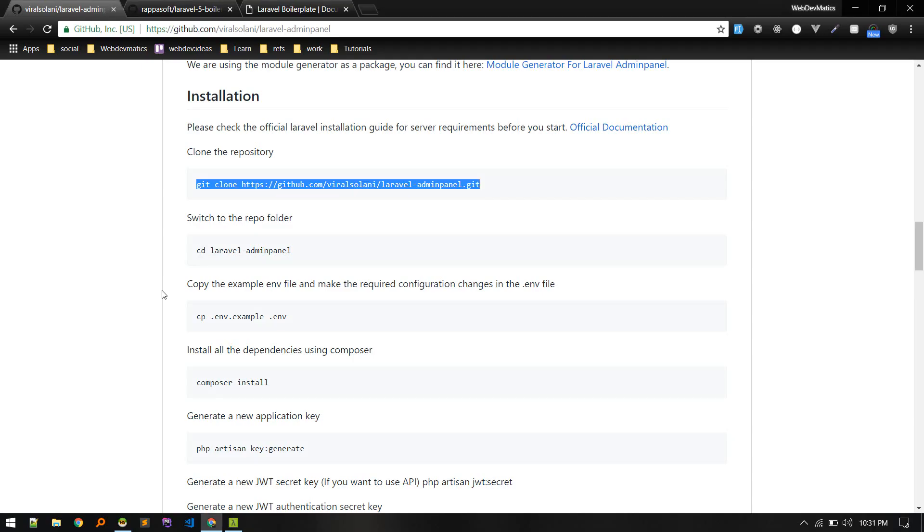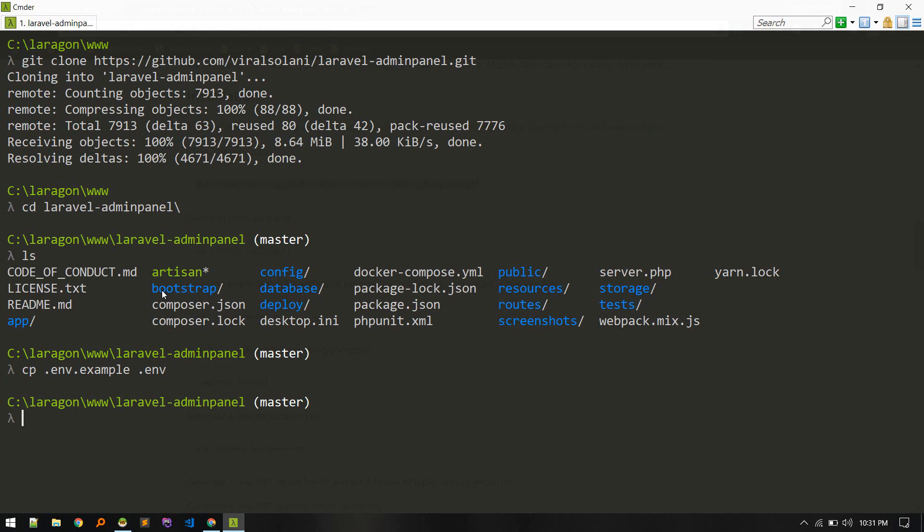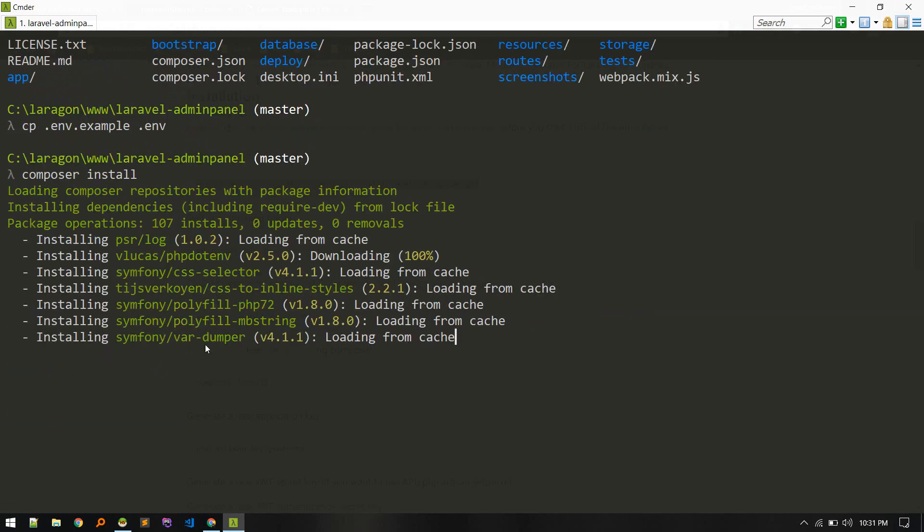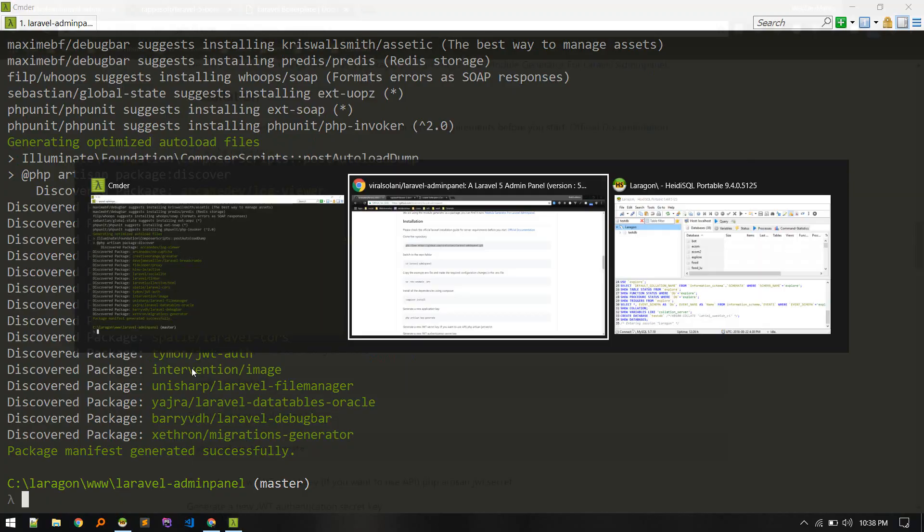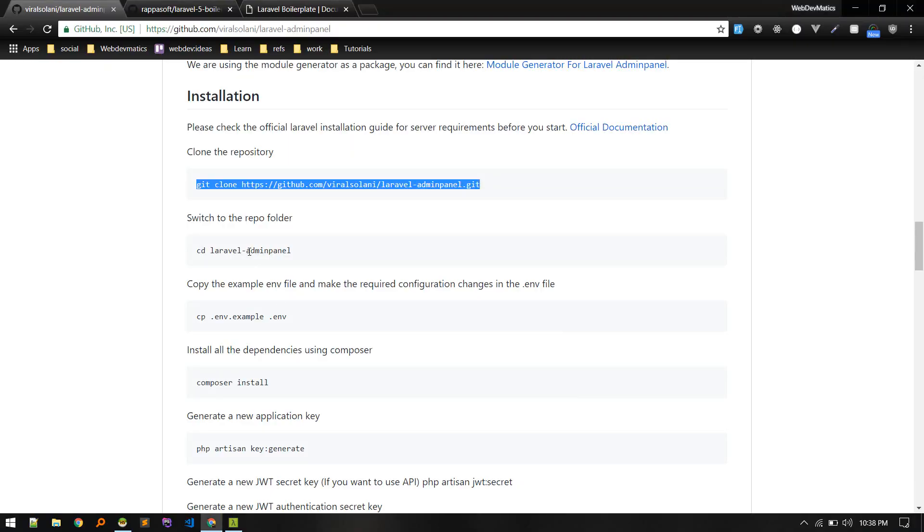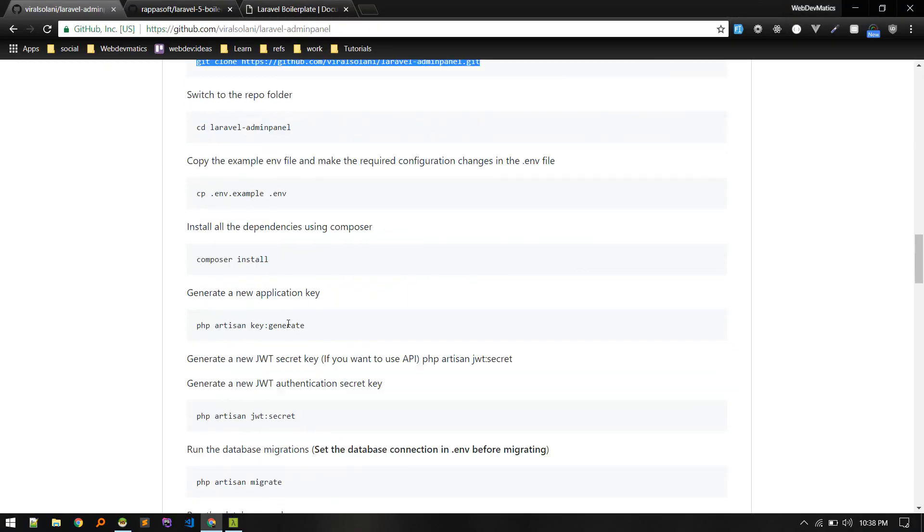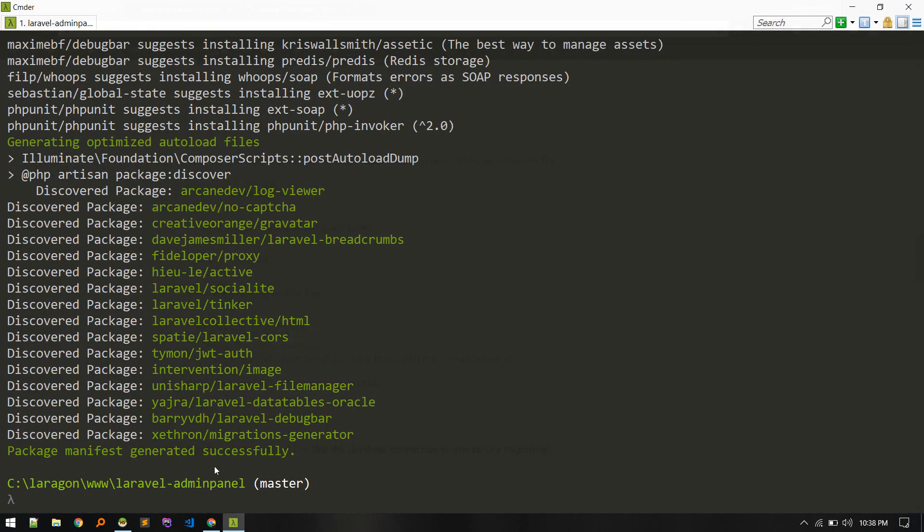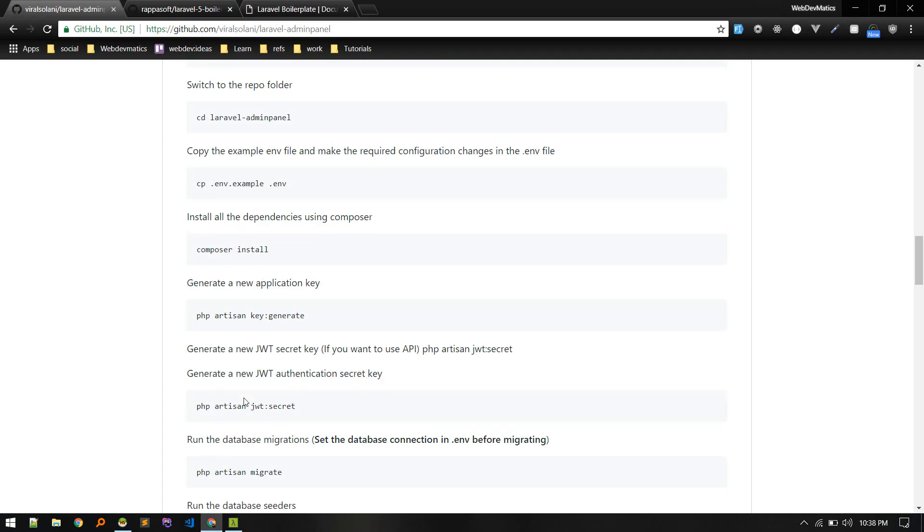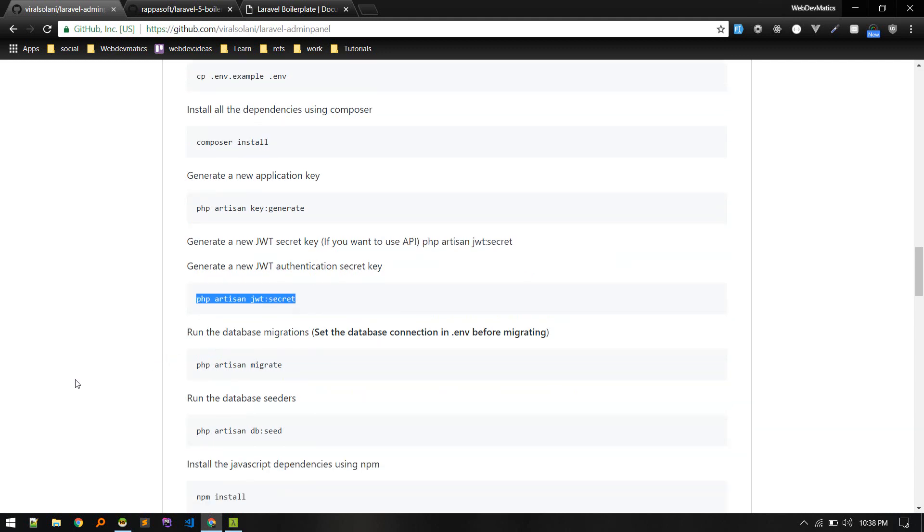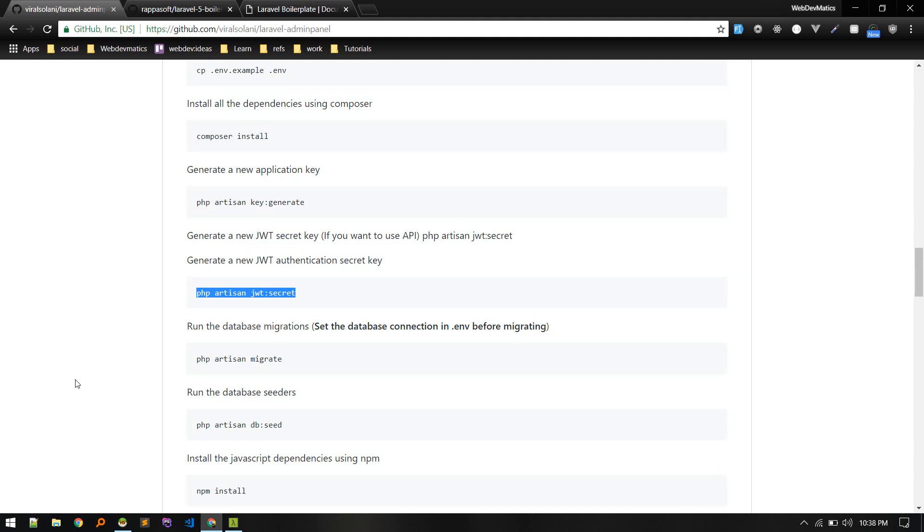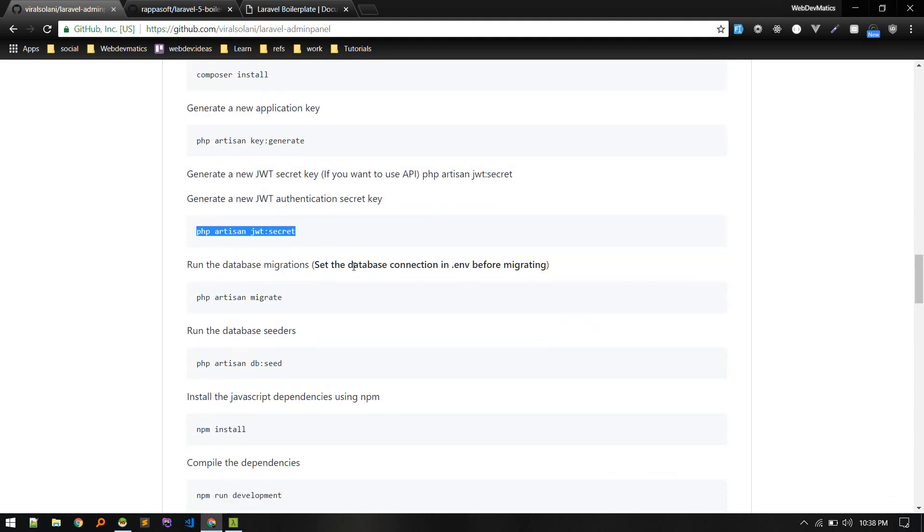Next we need to run composer install. Alright, so composer install is done and looks like we need to generate a key. PHP artisan key generate. Once that is done, if you are using API then we need this command to generate a JWT secret key.